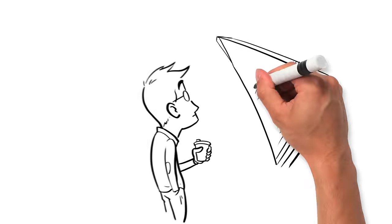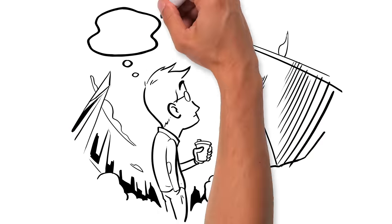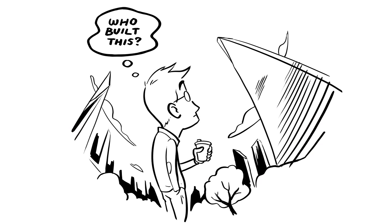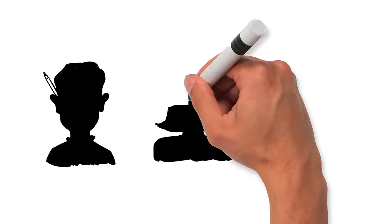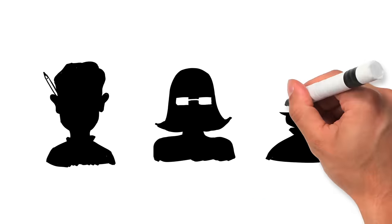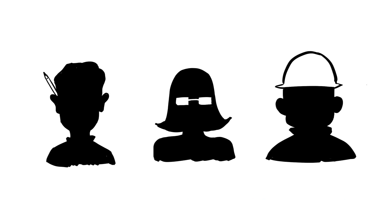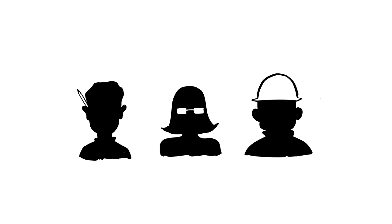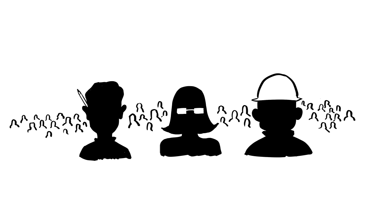Ever looked up at a skyscraper and wondered, who built this? An architect? An engineer? A builder? Well, yeah, all of these people play a role in designing and constructing a building.